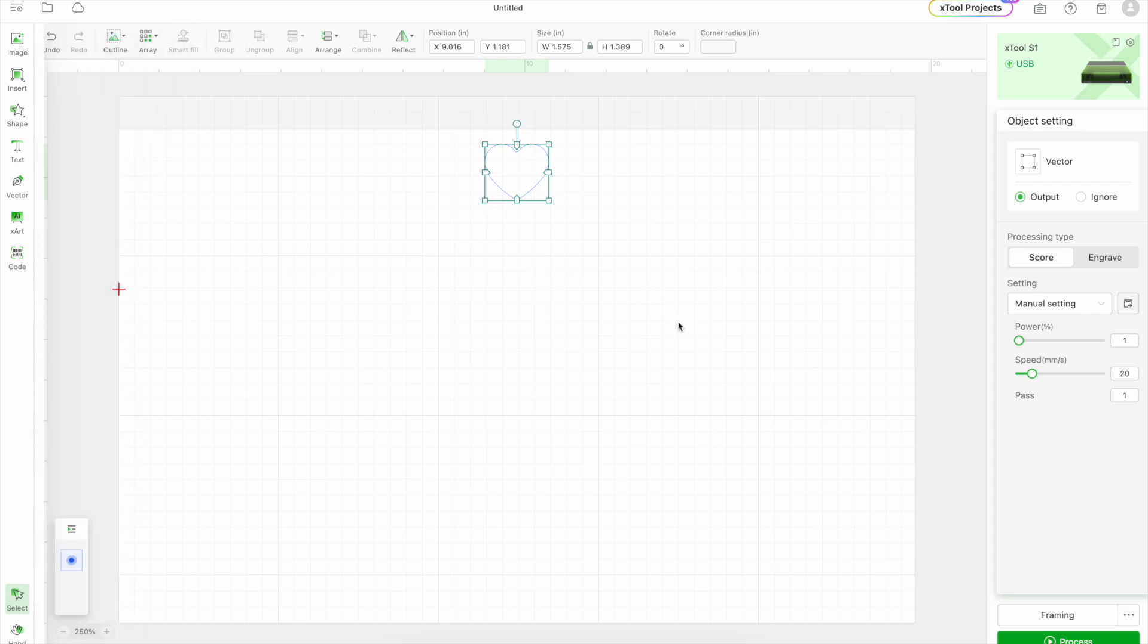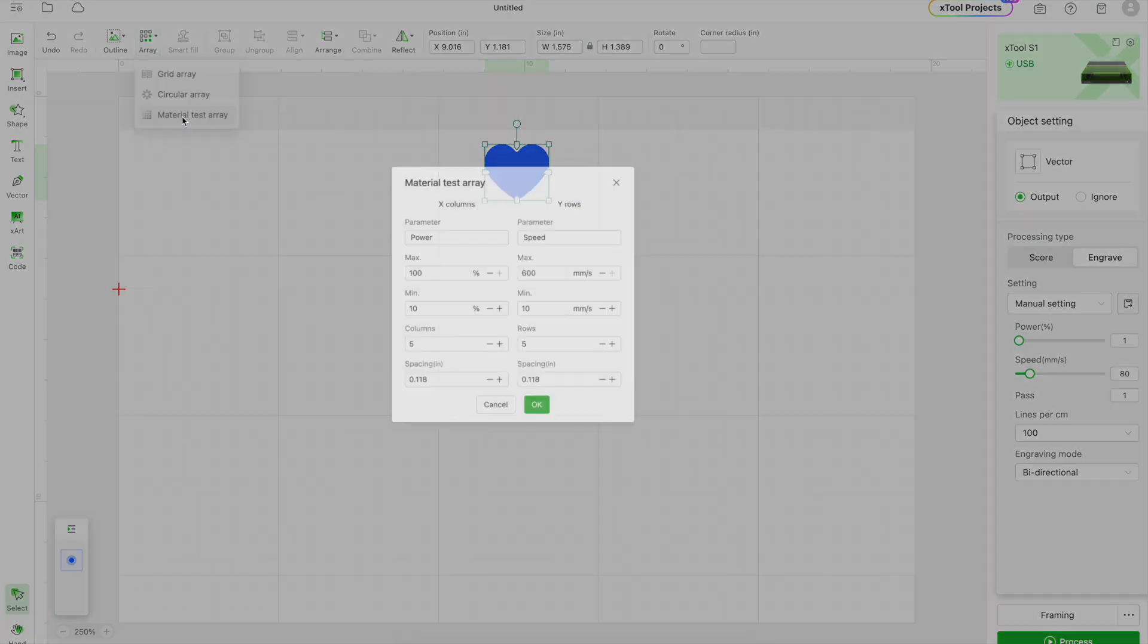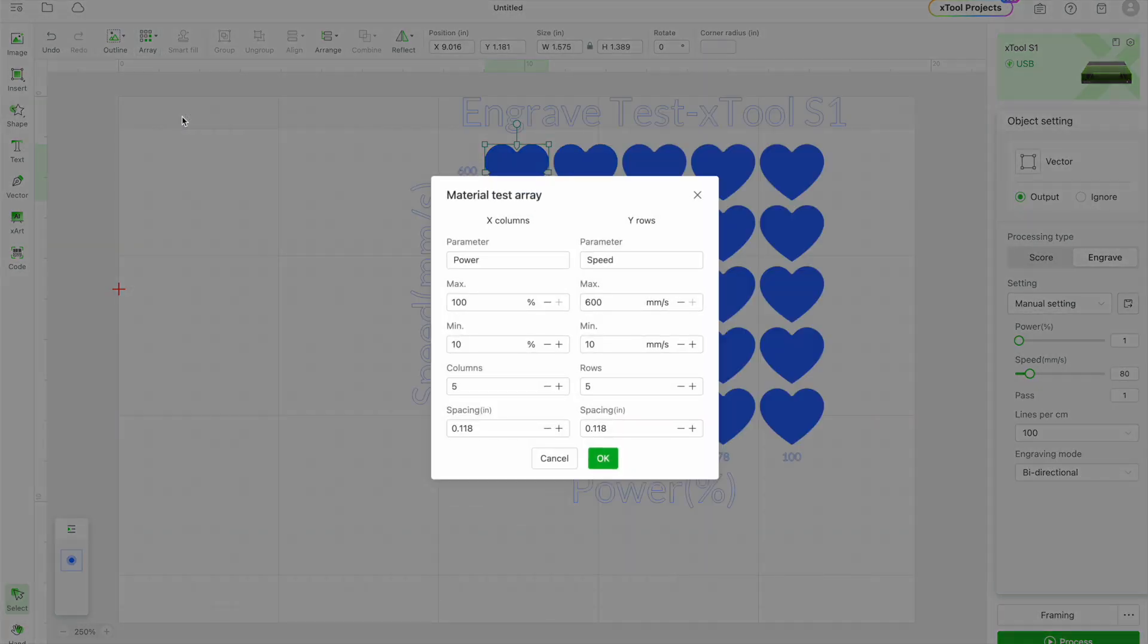And then what you're going to do is you want to change it to engrave. And then you want to go up here to array and you want to do a materials test array. I just leave it on the settings that it has.